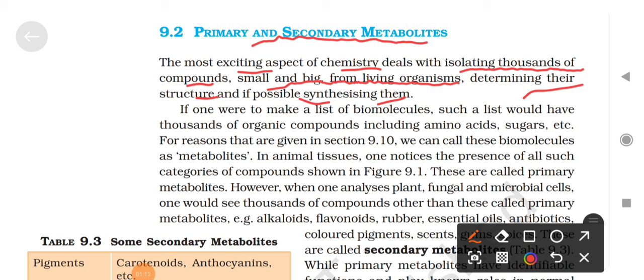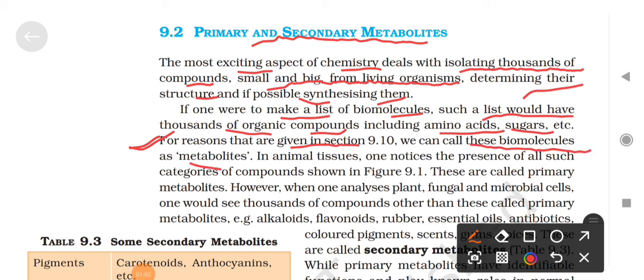If one were to make a list of biomolecules, such a list would have thousands of organic compounds including amino acids, sugars, etc. If we make a list of biomolecules we will get thousands of organic compounds - amino acids, sugars - we have seen all these basics, now we have to read the details. We can call these biomolecules as metabolites.